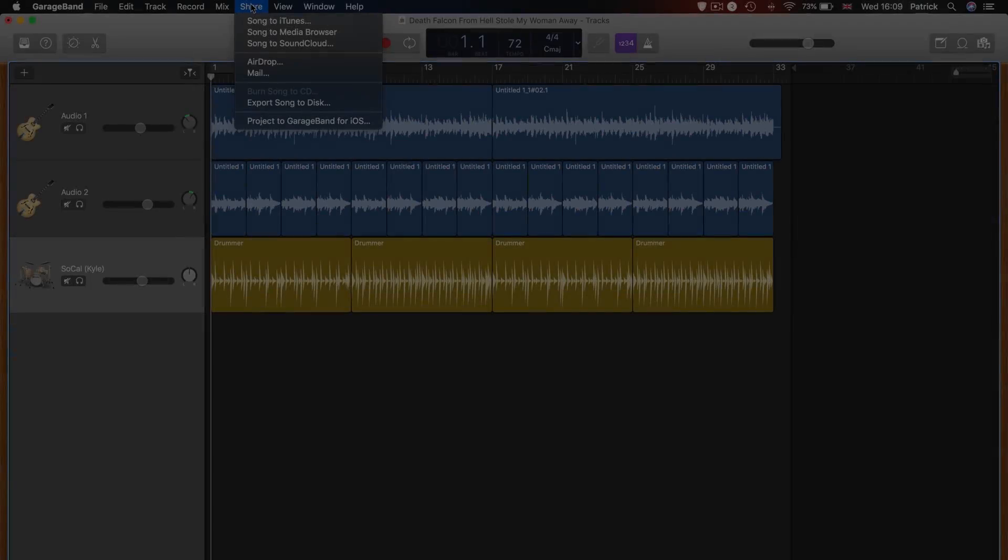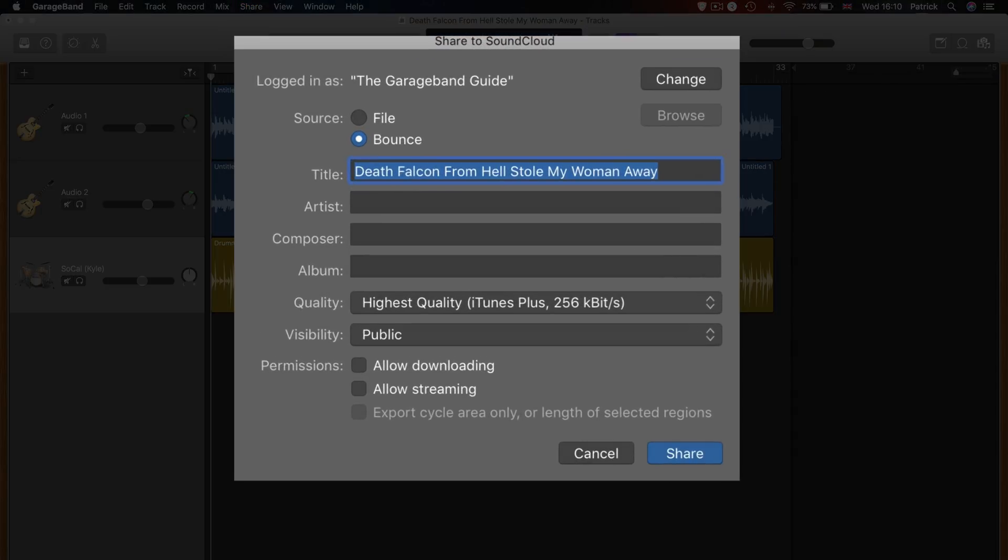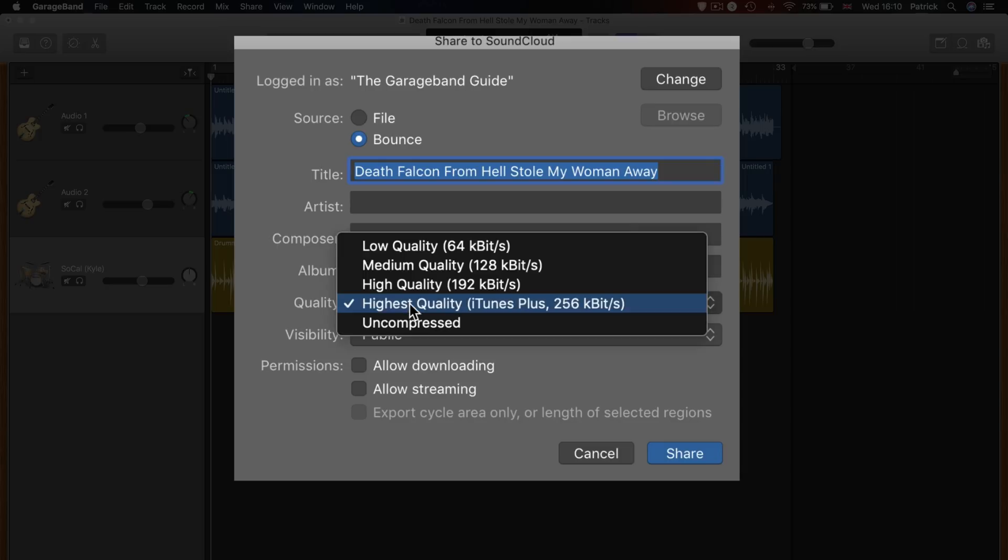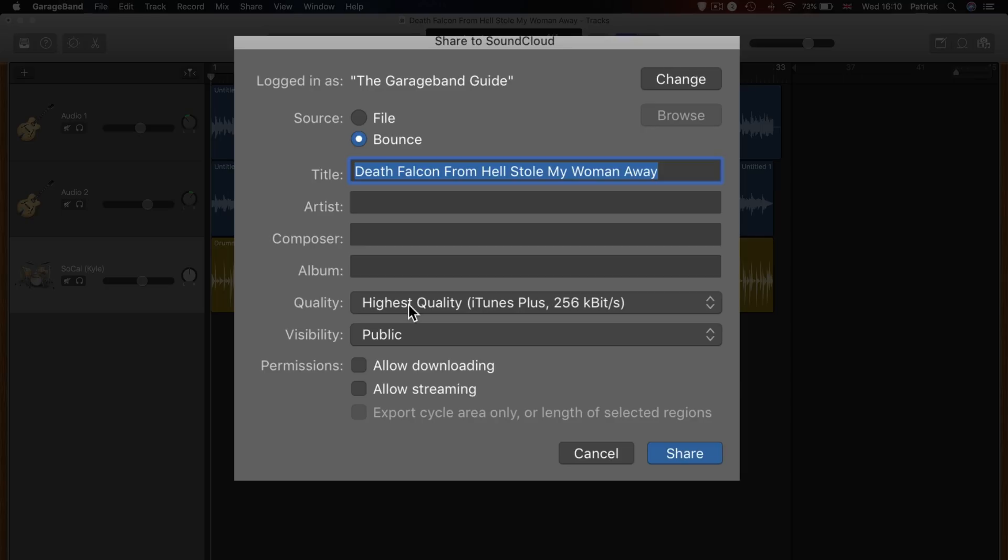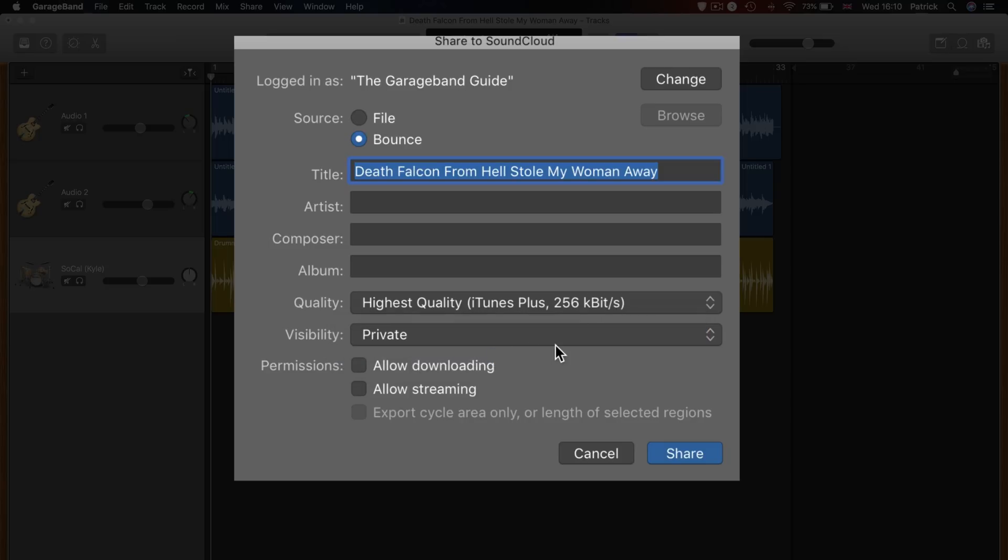Provided you have an existing account, you can upload your project directly to SoundCloud. When choosing this option, you'll be prompted to log into your SoundCloud account. Once you've done that, you'll be able to choose from a ton of options relating to your upload. Similarly to uploading to iTunes, you can rename your project and enter artist, composer info, etc.